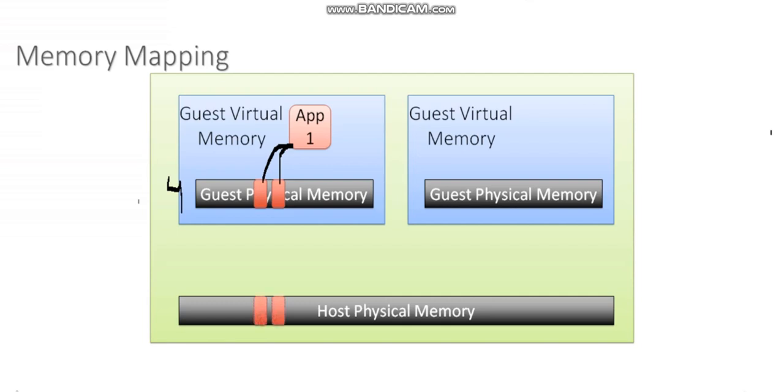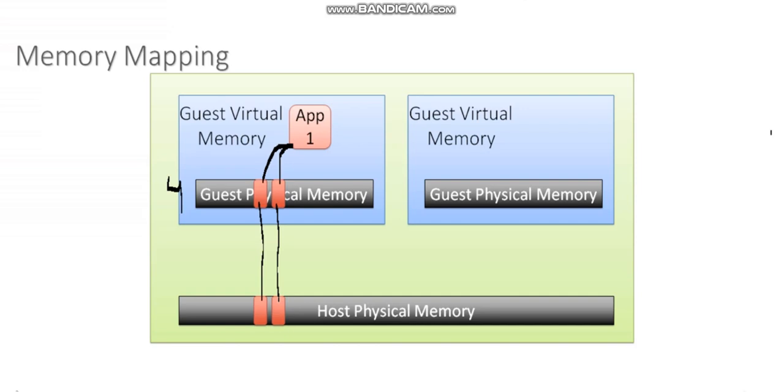And on the hypervisor itself, the hypervisor is then mapping those memory pages that are being allocated within the guest OS to actual, real, physical pages of memory. And that's kind of the beauty of the way that the hypervisor works.